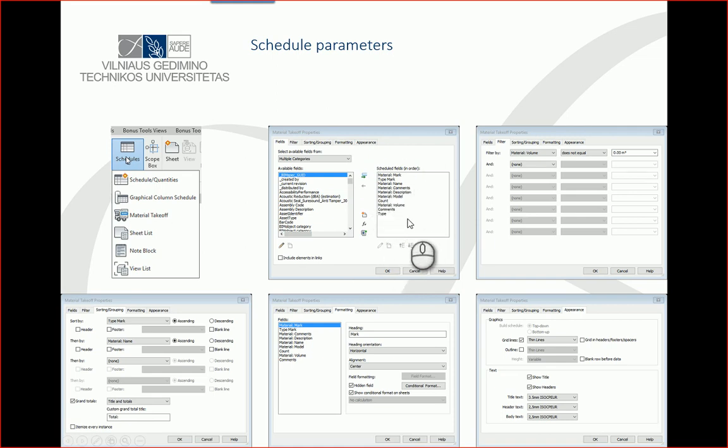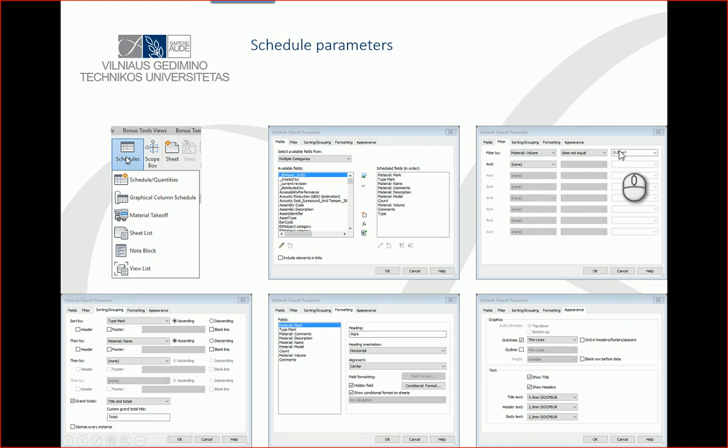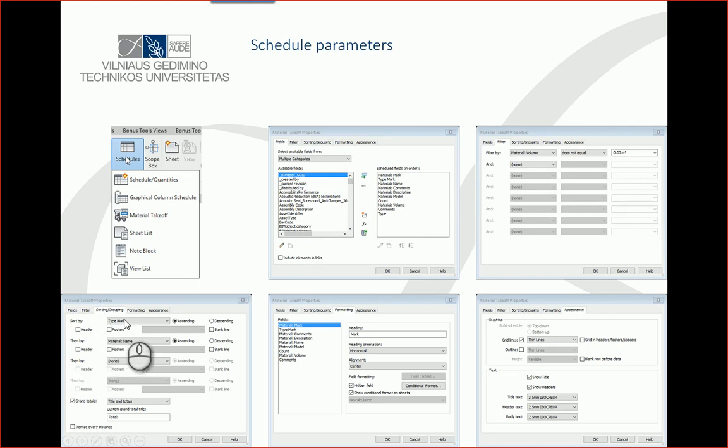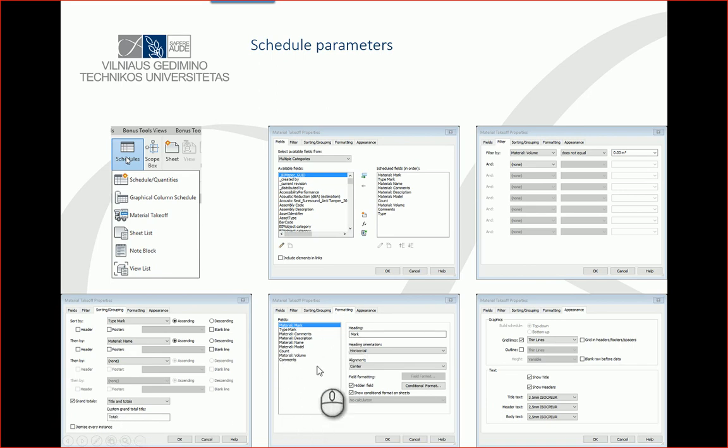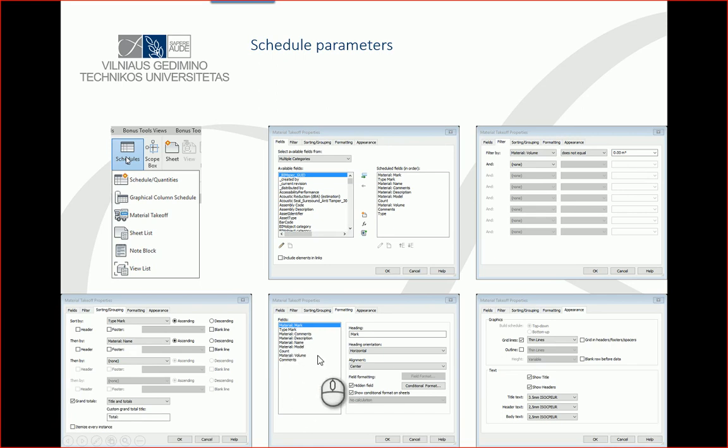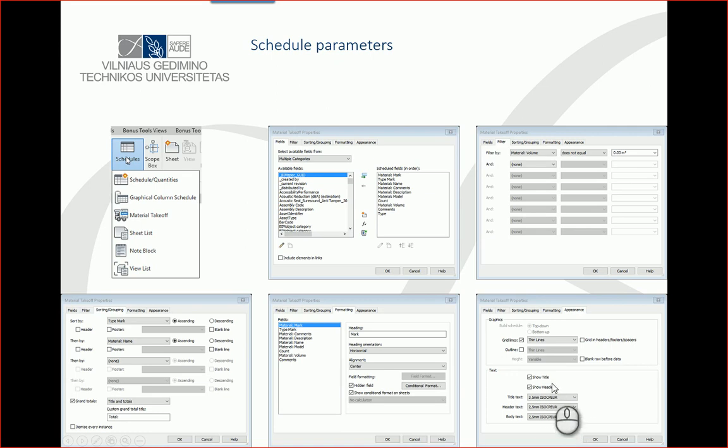In filtering, I will use filtering by Volume using zero so I don't get mistakes with zero materials. In sorting, I will sort by Mark or Type Mark, later by Name or Type of the family. Also, I will calculate grand totals. In settings, I will make formatting for my fields so I get a nice-looking schedule.